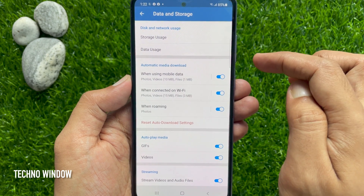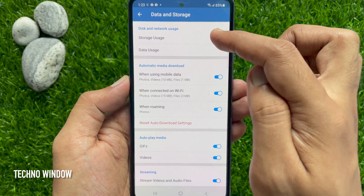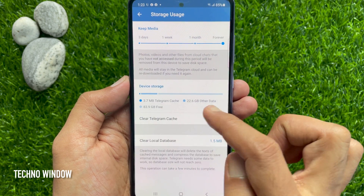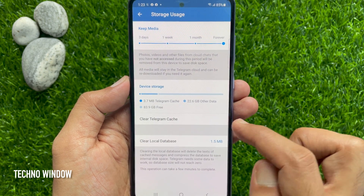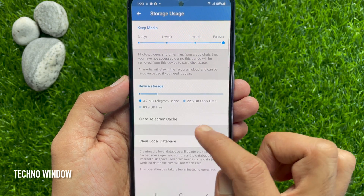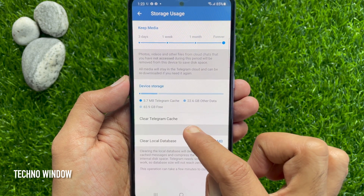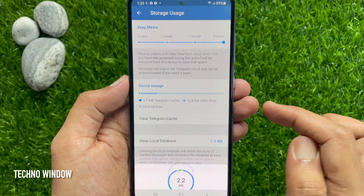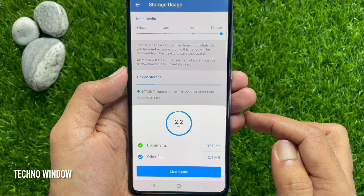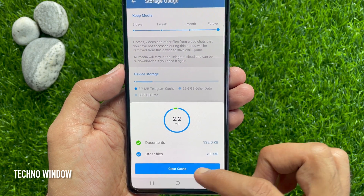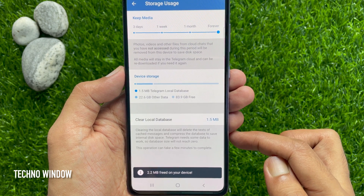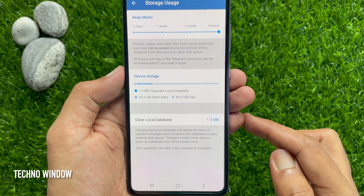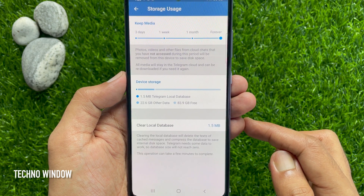Tap Storage Usage. Here you will see device storage. In my device, 3.7 MB of Telegram cache. So to clear Telegram cache, tap Clear Telegram Cache, then tap Clear Cache one more time. That's it — 2.2 MB freed on your device. These are the steps to clear Telegram cache on an Android device.